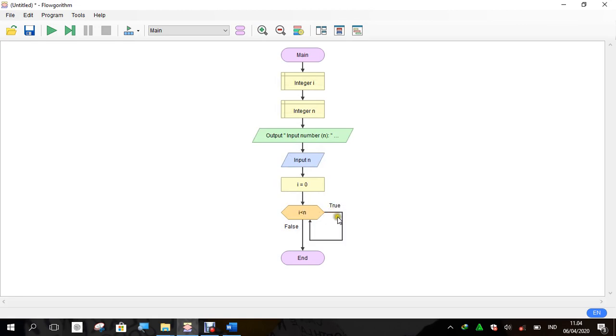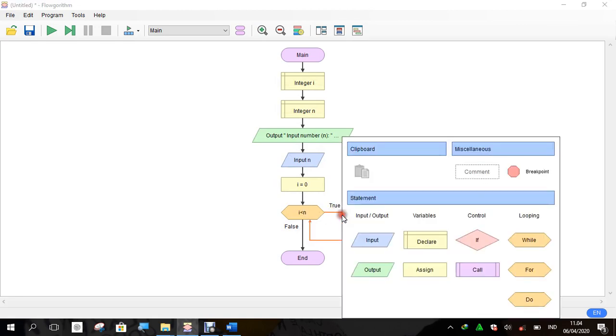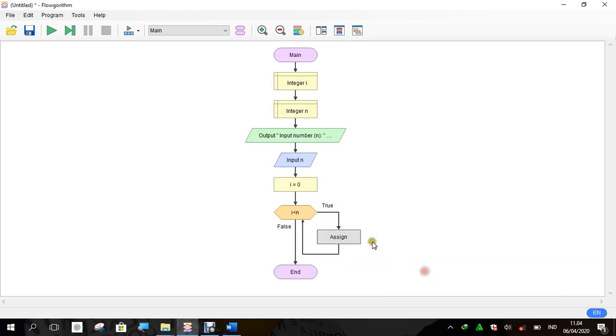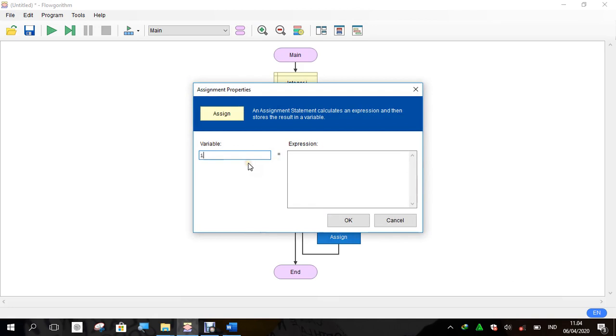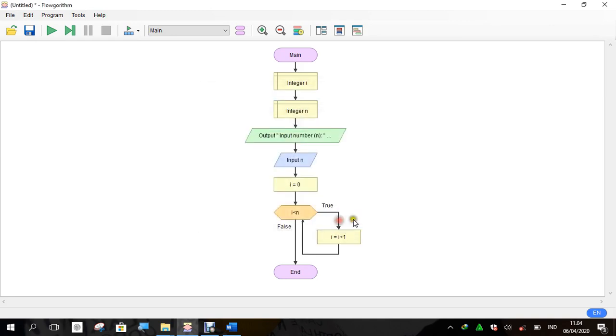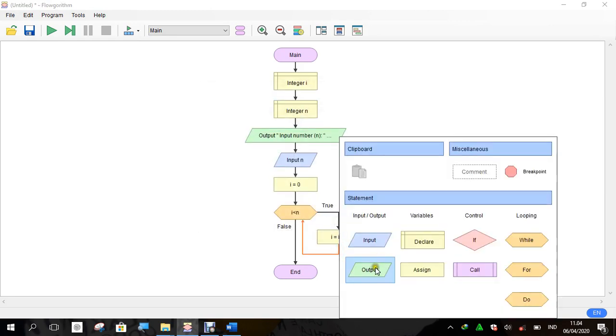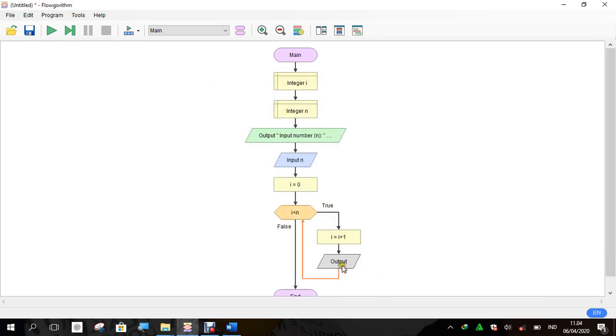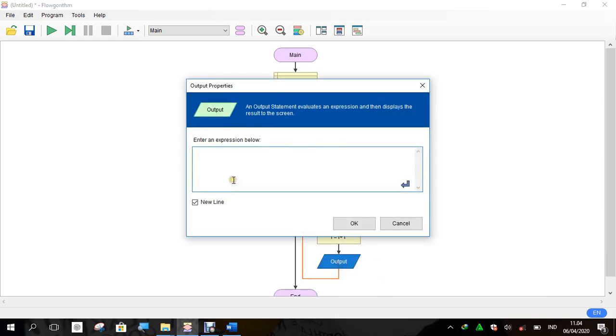And then we use assign again. This is for the addition of i. It will be added by one. And then we must add output to output the numbers.